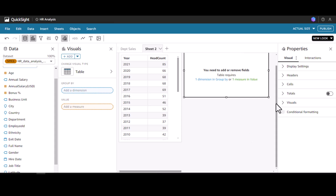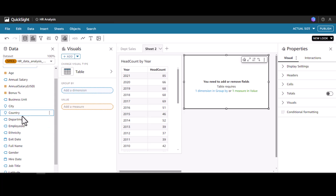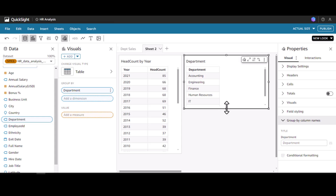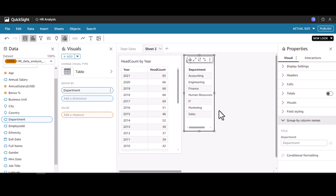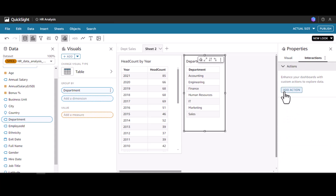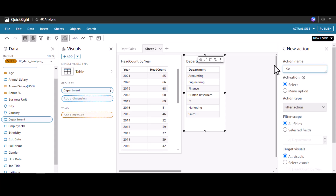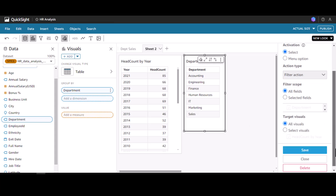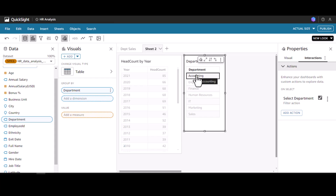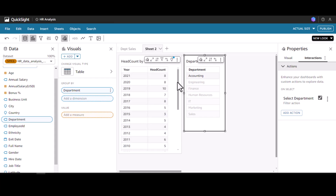In the second table visual I'm going to add the department field. Now we have the list of all unique departments. I'll add an interaction and then an action — I'll name it 'Select Department.' For the target visual I select 'Headcount by Year' and click save. Now when I click Accounting, we can see the year-wise distribution of headcount for accounting.